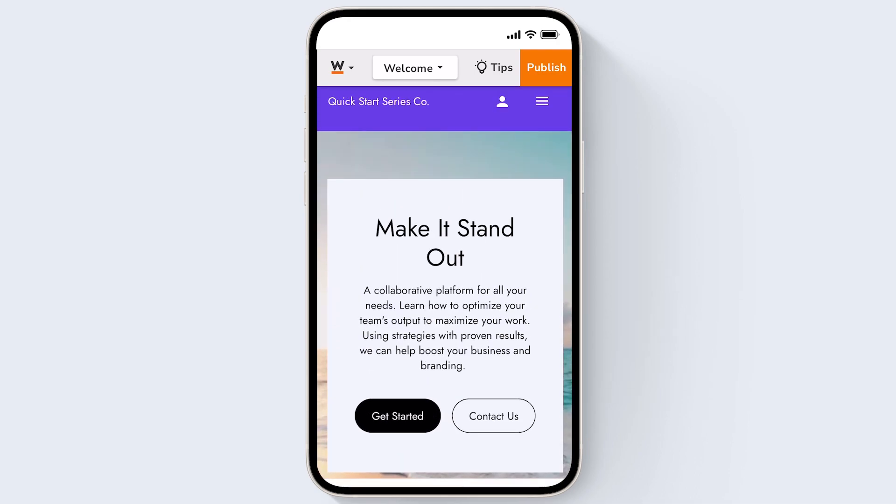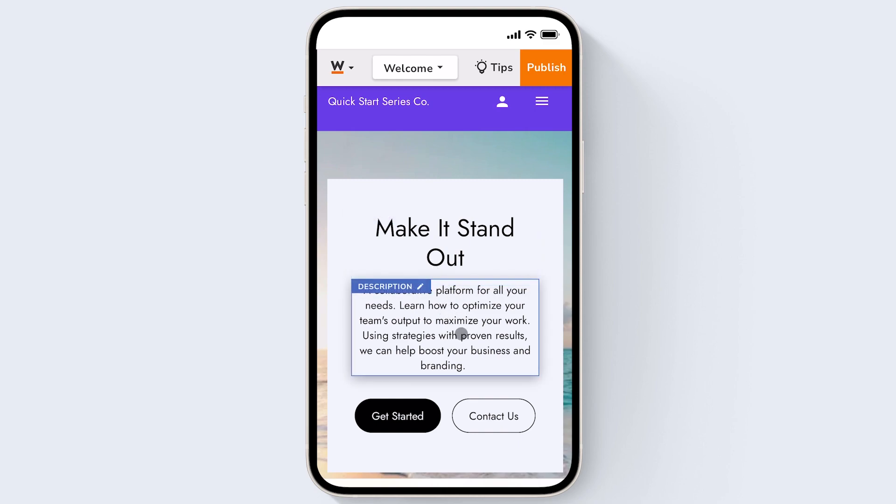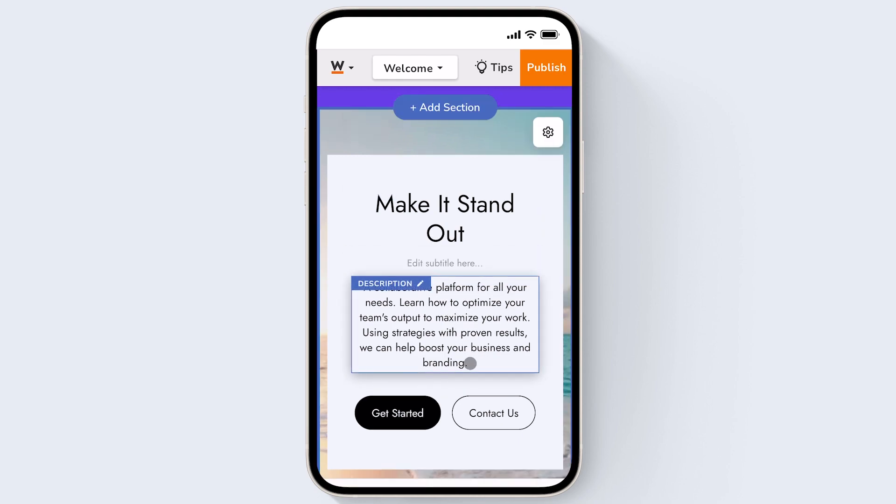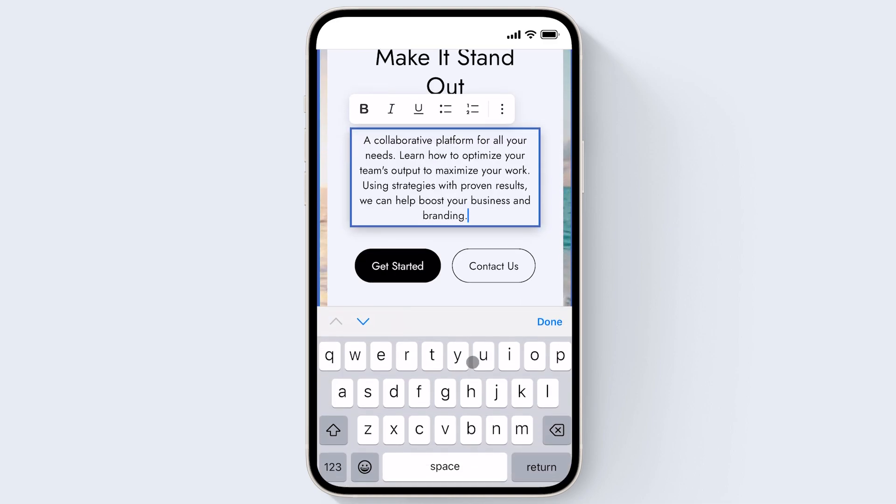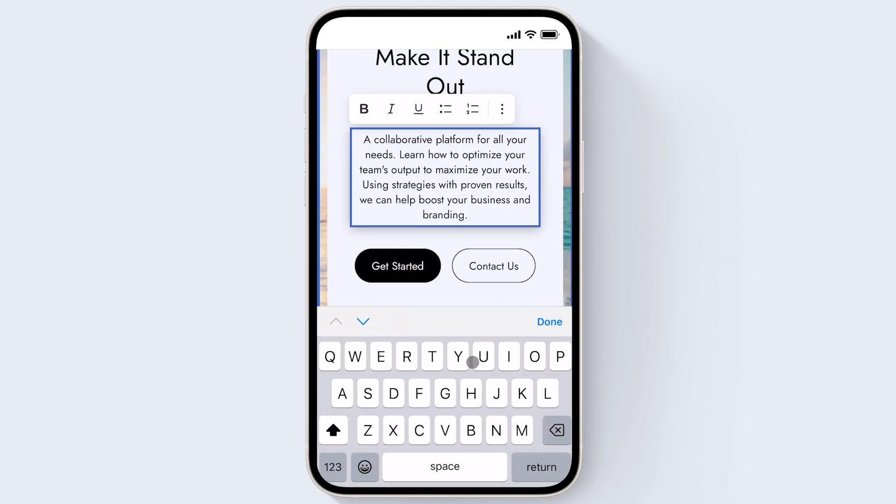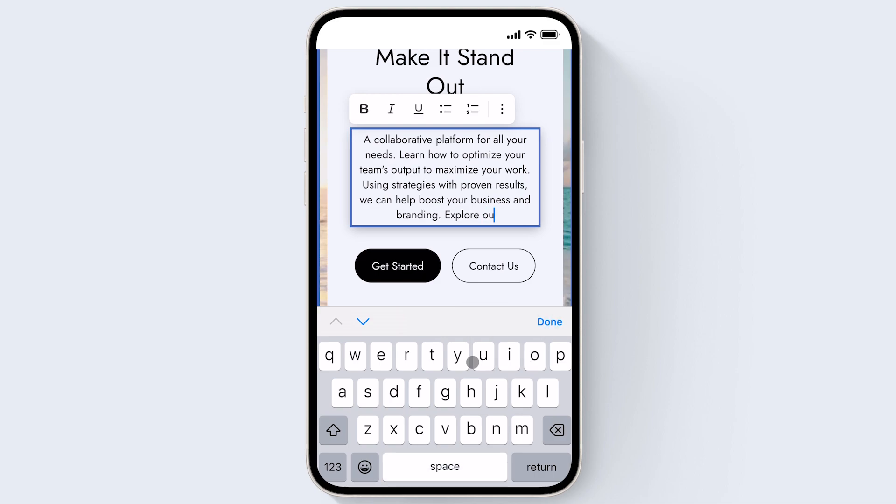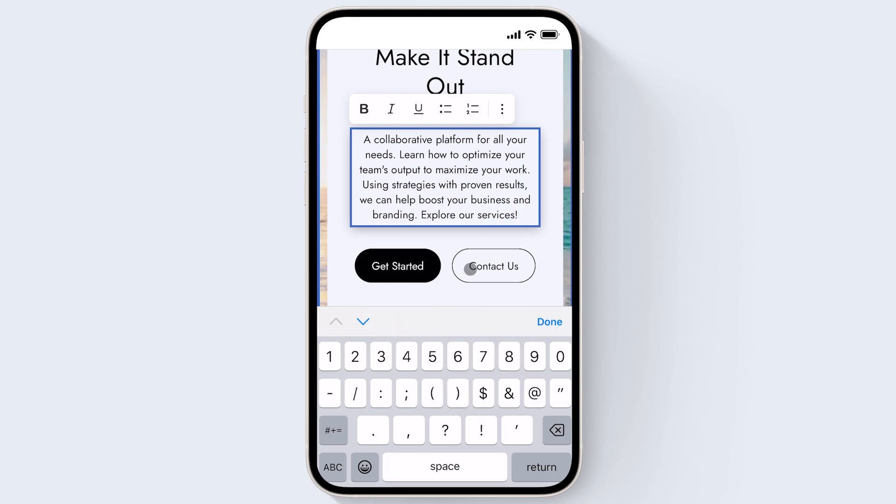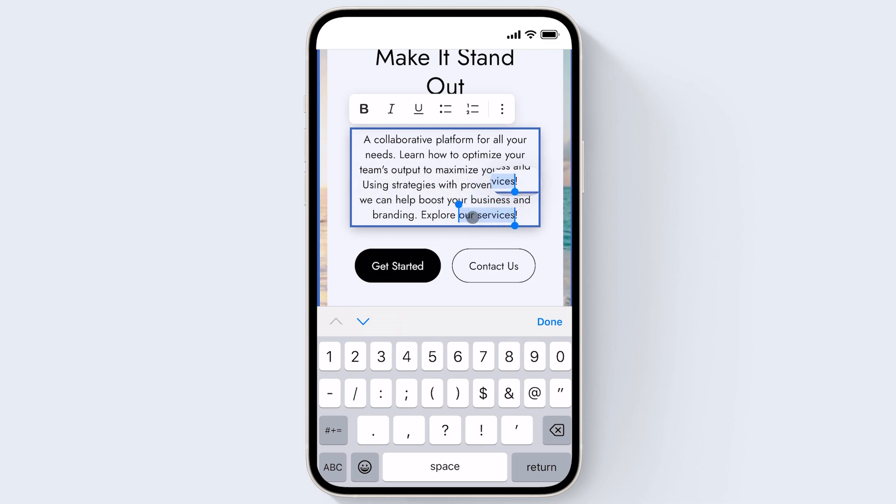To quickly edit text just click right on the text you want to edit and you can quickly make a text change right here. To use the quick styling tools just click and hold or double click to highlight the text you want to style and then choose the styling option you want to apply. For example I'm going to make this text bold.